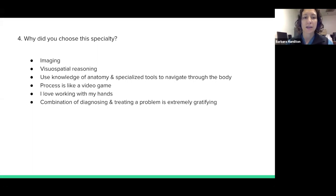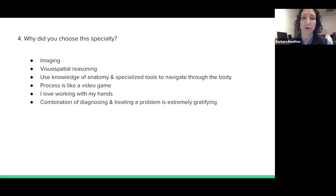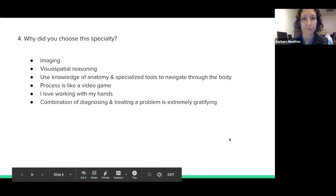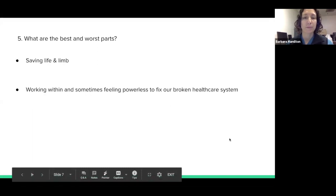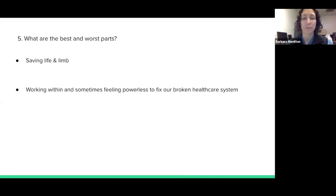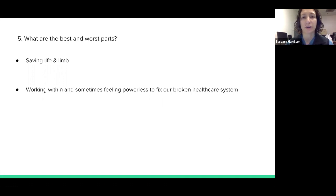It's a combination of diagnosing and treating a problem. You often get to be the first one to help diagnose a problem and get the first crack at treating it sometimes — so this is extremely gratifying. The best part of my job is being able to save life and limb. Sometimes I'm saving somebody from bleeding to death, like a trauma patient or someone bleeding from an ulcer, and sometimes you can see their vital signs turn around right on the table. There's no feeling like that in the world.